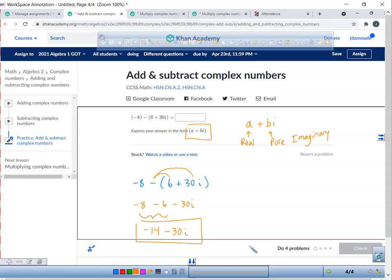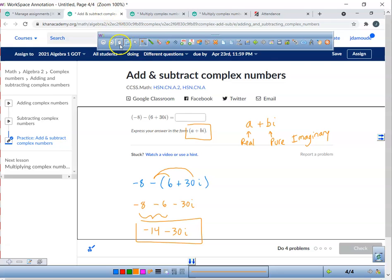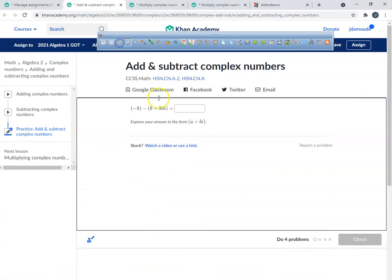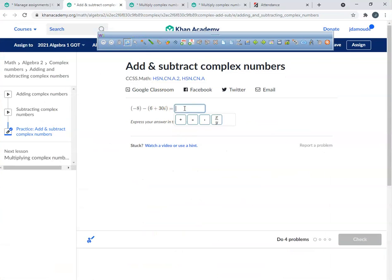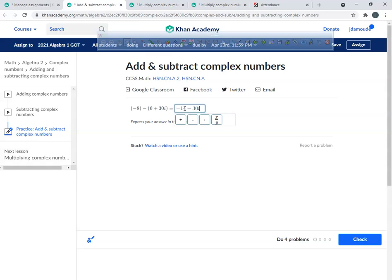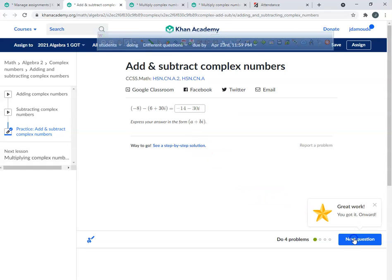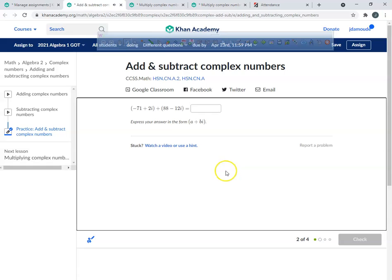You guys are excited because you'll be able to get easy hundreds in the grade book. Negative fourteen minus thirty i. It would be funny if I got it wrong, but I didn't.